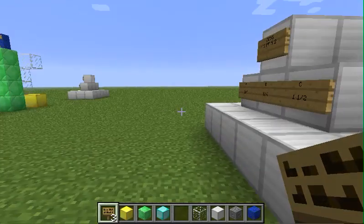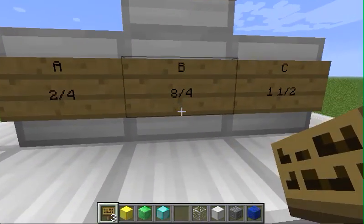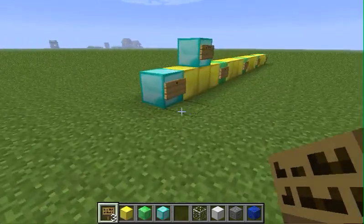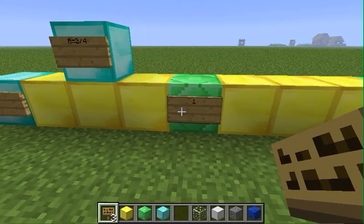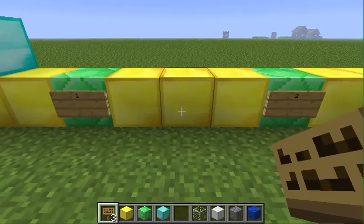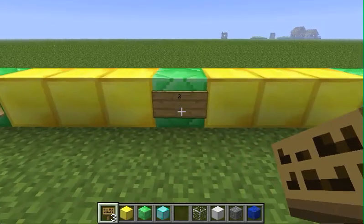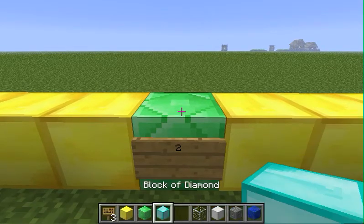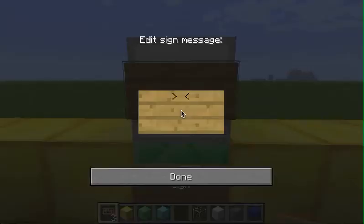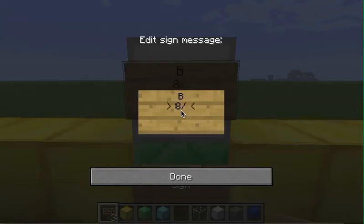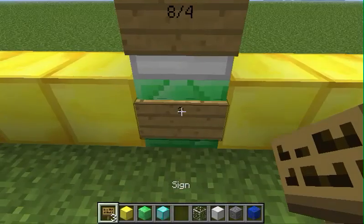The next one I need to find is B — 8 fourths. So we start here and go 1 fourth, 2 fourths, 3 fourths, 4 fourths, 5 fourths, 6 fourths, 7 fourths, 8 fourths. And what do you know — 8 fourths is 2. So I am going to put a sign on it and say B equals 8 fourths. And 8 divided by 4, what do you know, is 2.